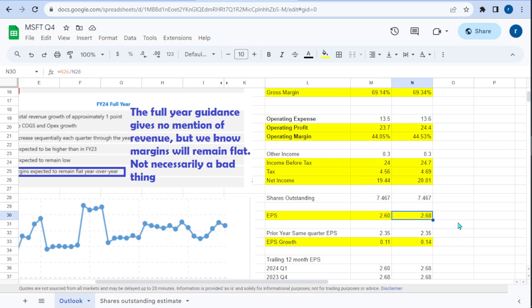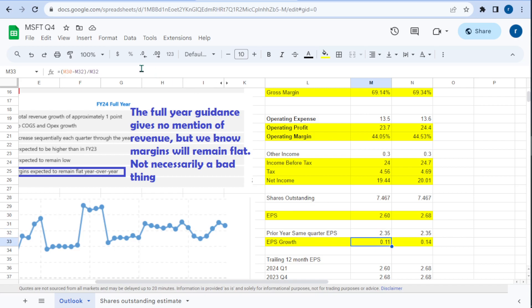Now we want to compare earnings per share growth versus the same quarter in the prior year. Last year for this Q1 it was $2.35, so earnings per share growth is 11% on the low side and 14% on the high side.